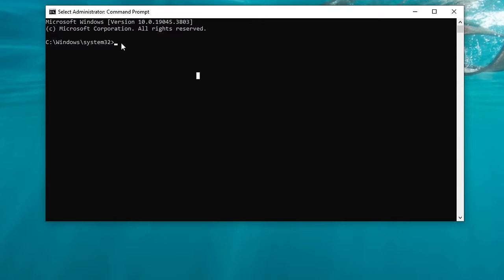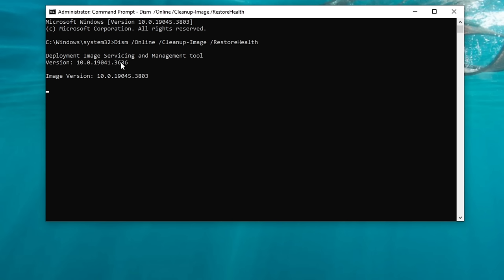Let's go back to the Command Prompt and enter the DISM command — this will all be in the description below for you to copy and paste. You do need an internet connection for this to work, and it will take a little bit of time. Once you've entered it, hit Enter and it will run through the cleanup for your system image files. Let this finish — do not turn it off. Once it finishes, we'll go through the next step.